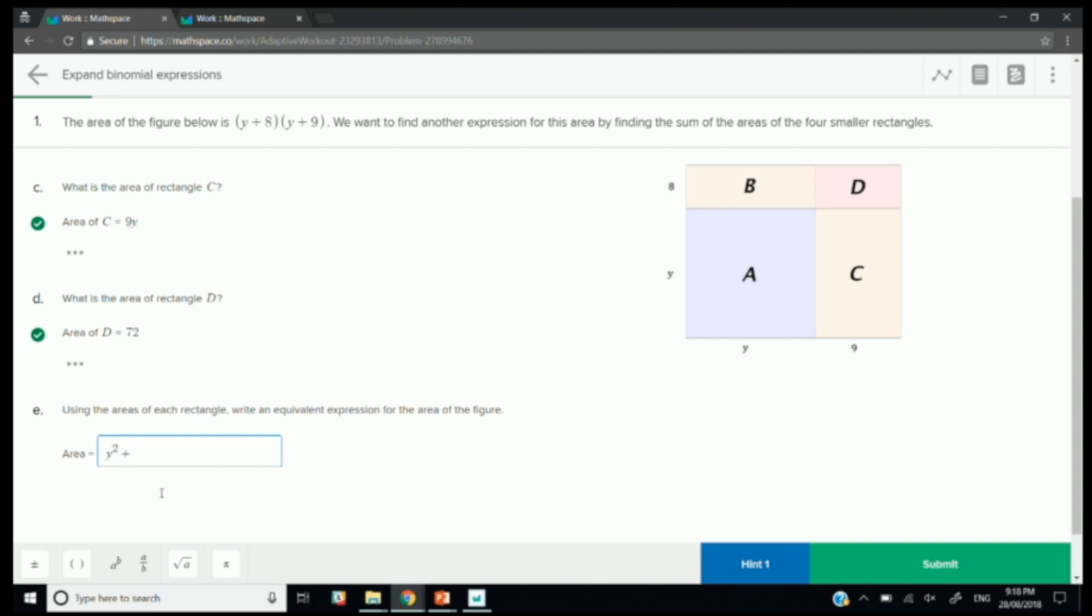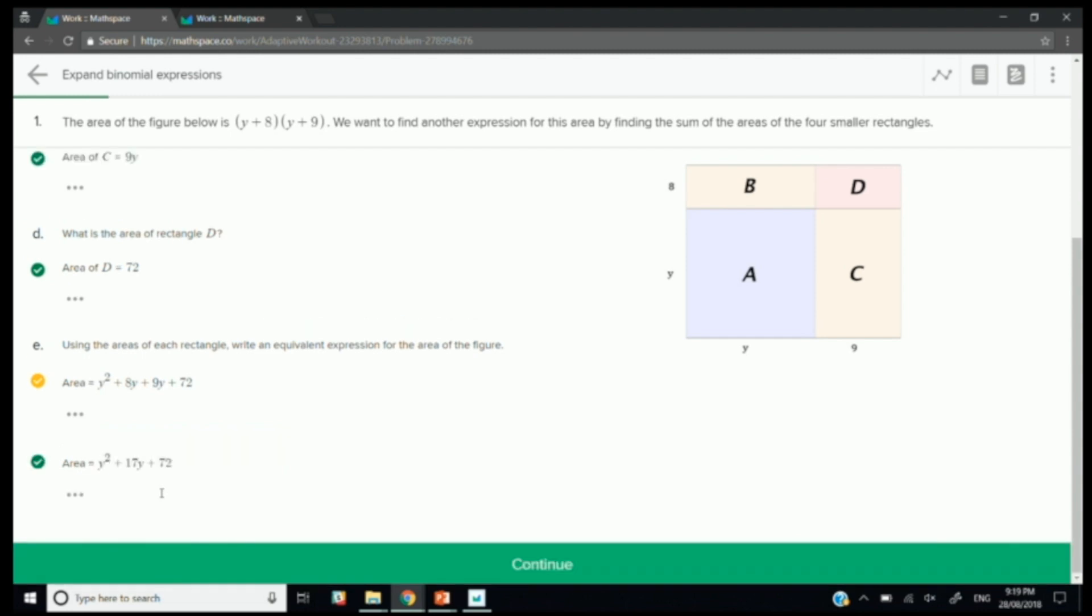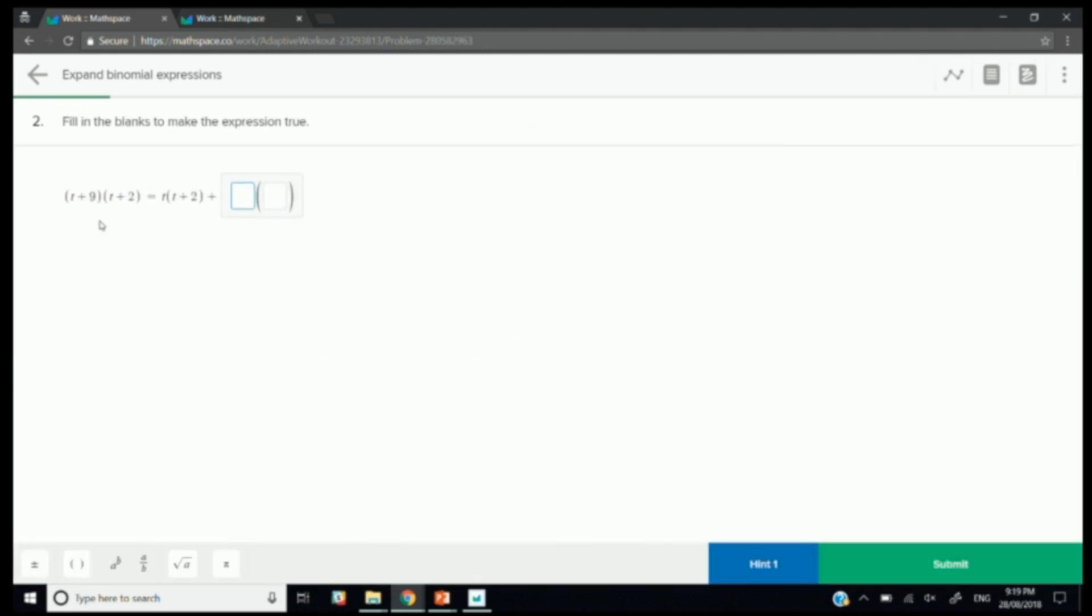And then use the areas of each to find the area of the whole rectangle. So we have y squared, plus 8y plus 9y plus 72. And of course, I can show the working out and we hope that students do show their working out every step of the way. And then 8 plus 9, 17y. Cool. So we've got that question right. And you'll notice over here, I have achieved some mastery for getting this question correct.